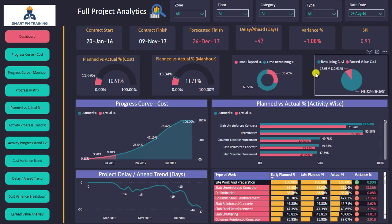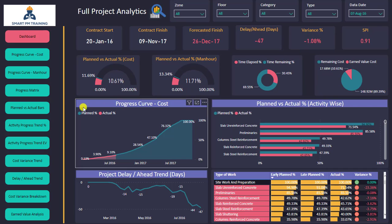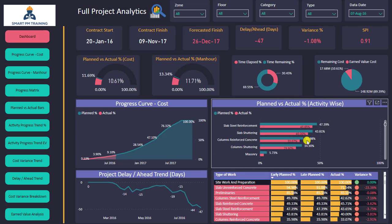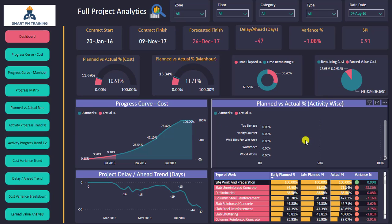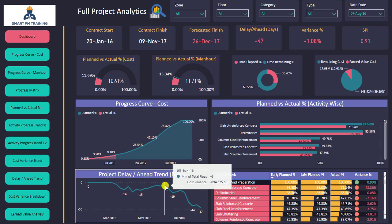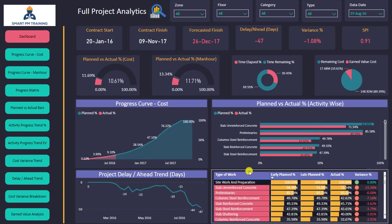I also have the remaining cost and earned value cost. This is an overview of the progress curve based on cost, and I have the planned versus actual percentages. I can scroll down to see all activities in my project. Here I have the trend of project delays — during one period I had no delays, then delays remained stable, then more significant delays over time.